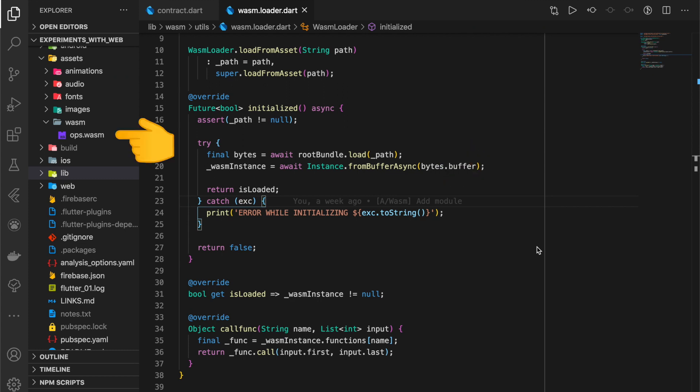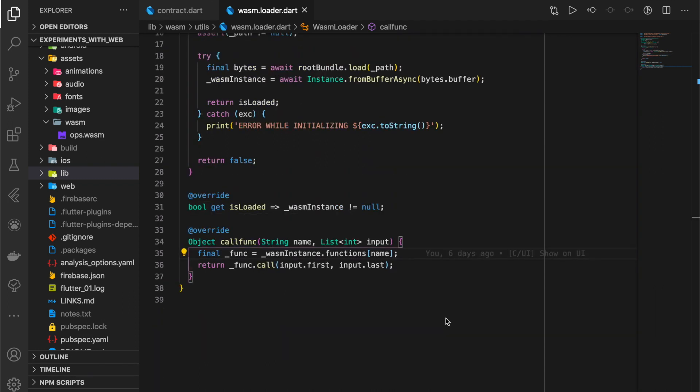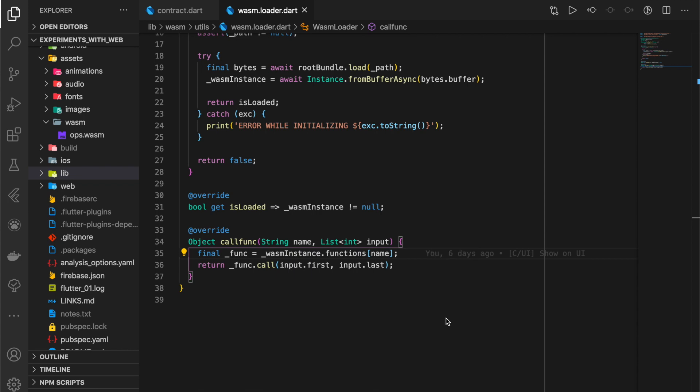We override the callFunc by passing in the function name and the list of arguments. Internally, it calls the functions property, and that functions property finally calls with the respective arguments.